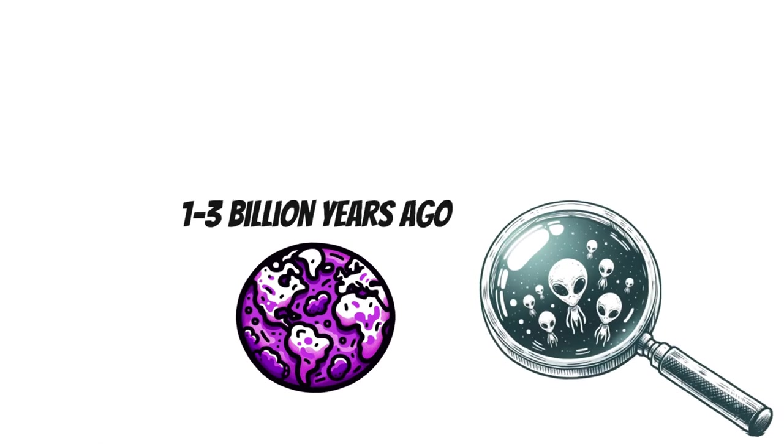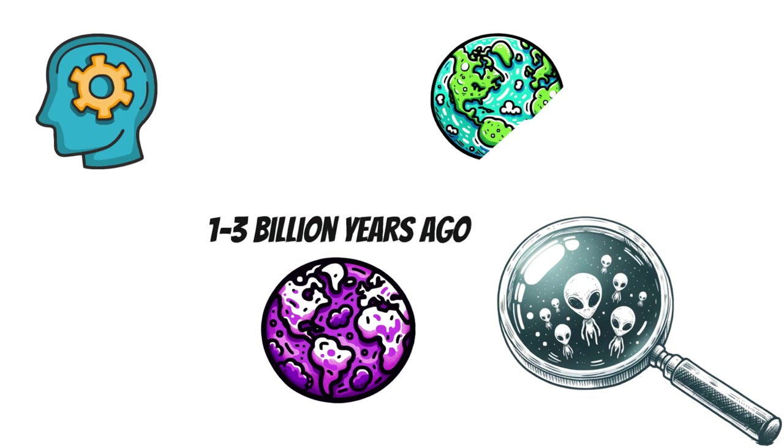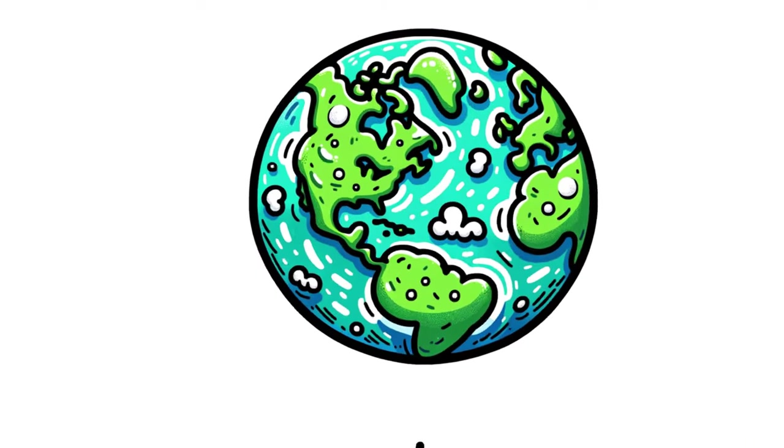More on that later. First, to properly understand how the Earth used to be purple, we need to unpack why it looks both green and blue today.